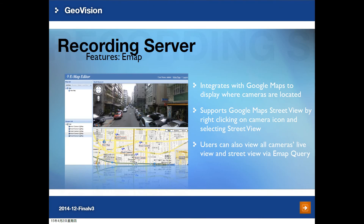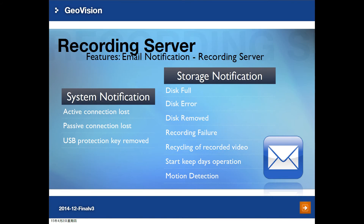The next feature is the e-map for Recording Server. You can import maps or integrate with Google Maps to display where cameras are located. Google Street View is also supported, so you can right-click on a camera and directly see the street view. Users can see all cameras' live view and street view via the e-map query in the Recording Server web UI.